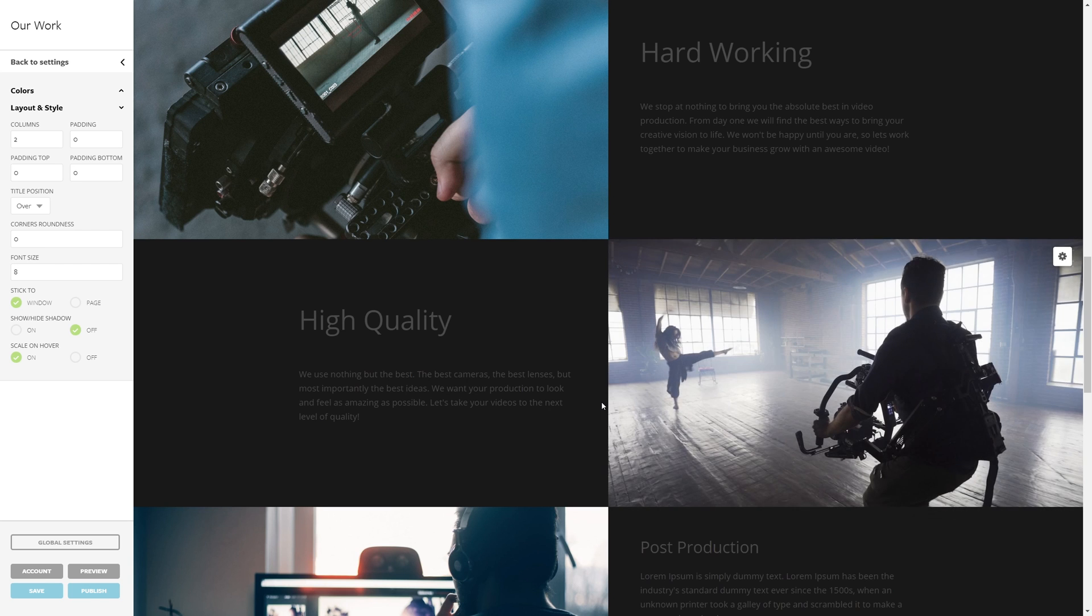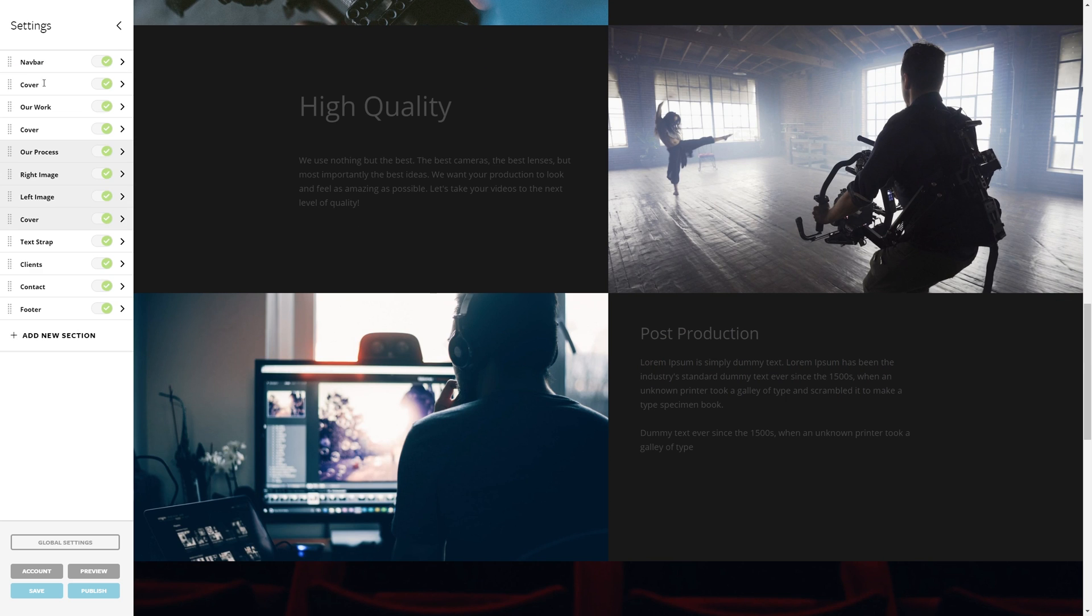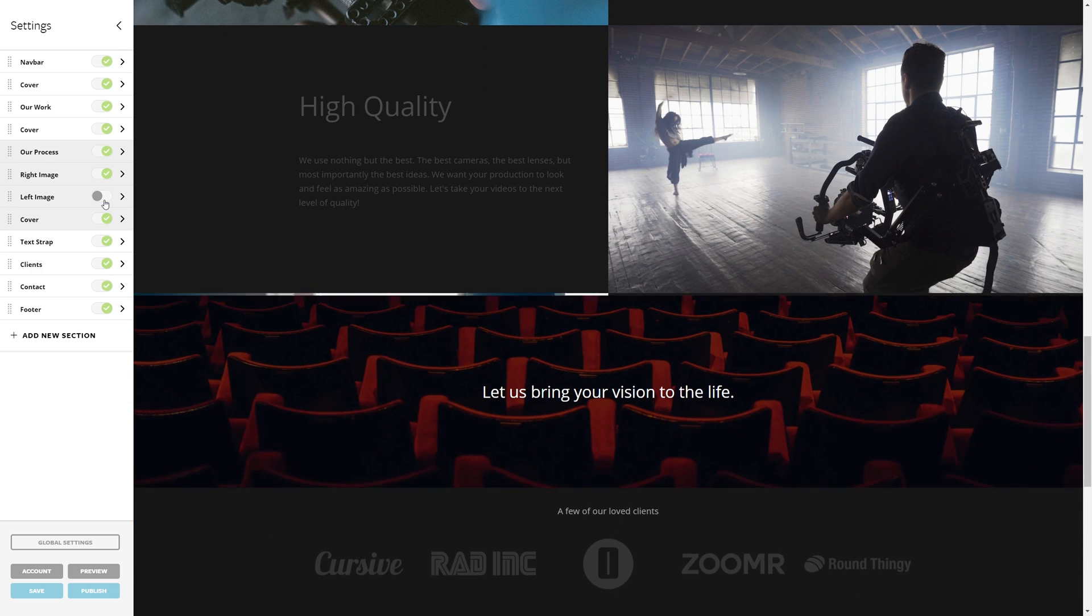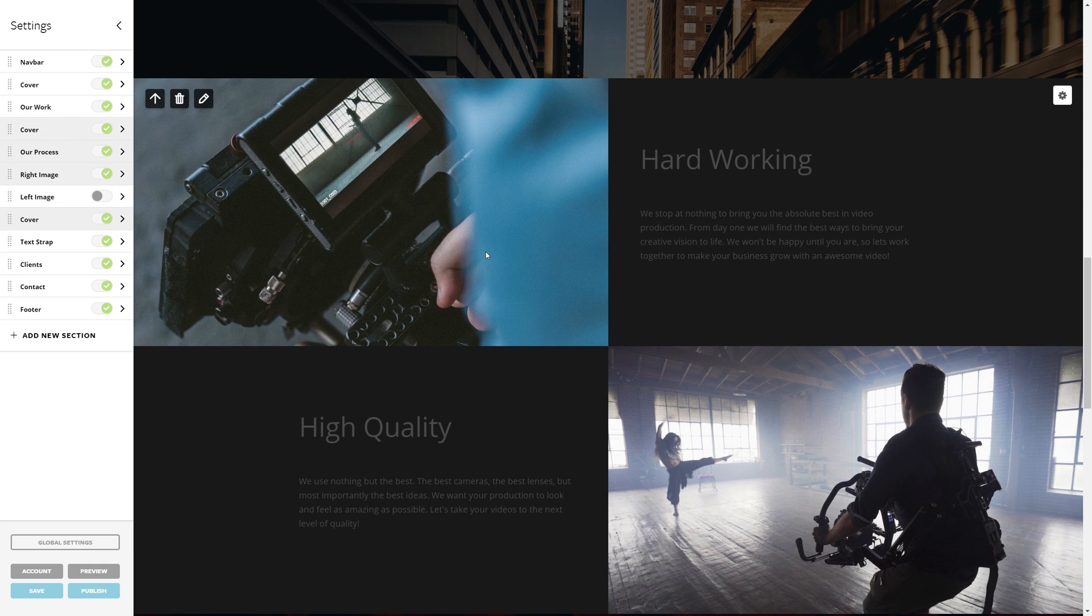This last section down here I'm actually just going to disable because two sections is enough for me personally. And with that our website is coming together nicely.